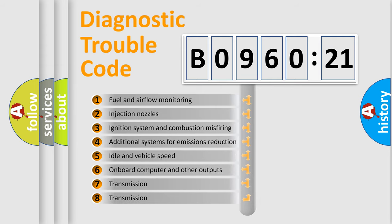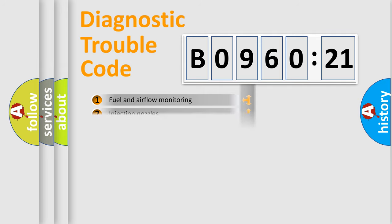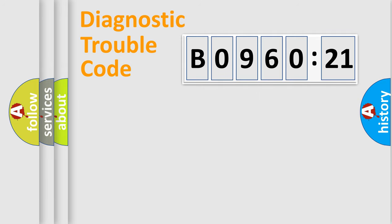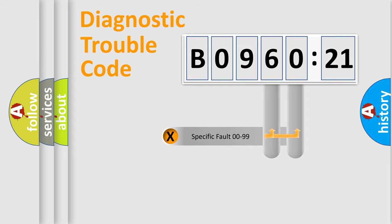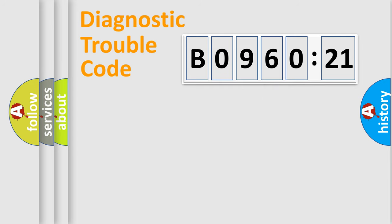The third character specifies a subset of errors. The distribution shown is valid only for the standardized DTC code. Only the last two characters define the specific fault of the group.